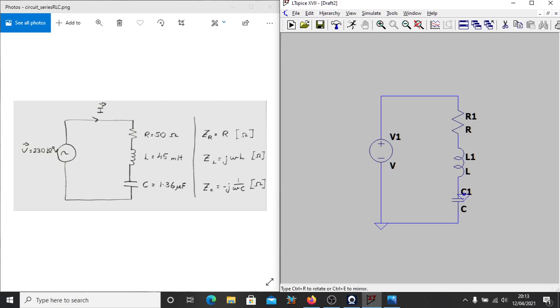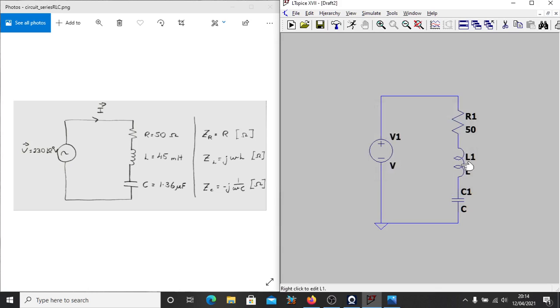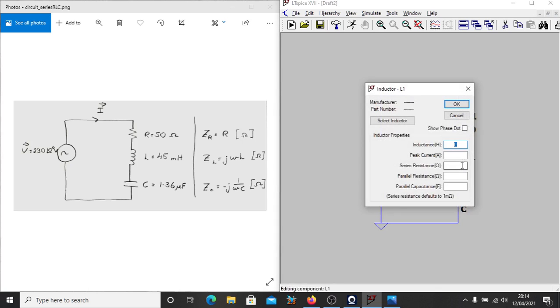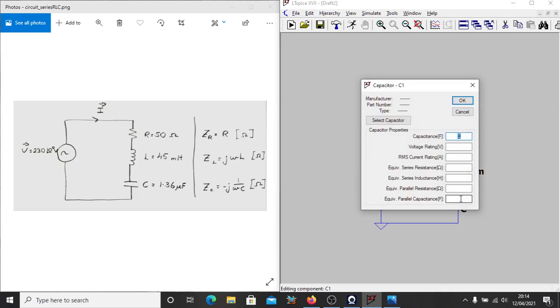Now we need to define a couple of values for our components. So if we right-click our components, we can do that. For our resistor, we can put in a resistance of 50 that matches up with our 50 ohms. For our inductance, we'll have 45 millihenries. So LTSpice accepts a couple of different commands for the commonly used suffixes and prefixes. So 45m for milli. If I right-click the capacitor, that's 1.36U for micro.